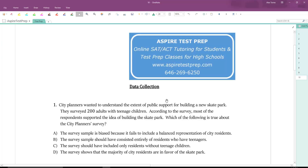Welcome to Aspire Test Prep's video on data collection. Data collection is one of those funky new topics being brought into the redesigned SAT, and it's a lot easier than it looks, so hopefully we can clear up any areas that you might be a little shaky on right now.